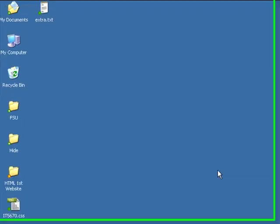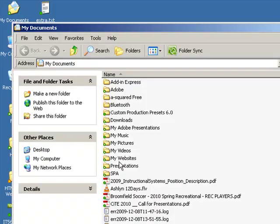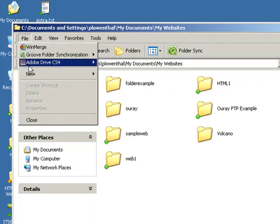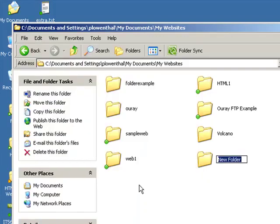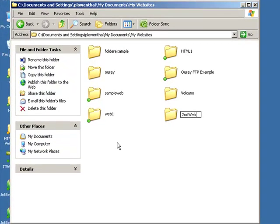The first thing you want to do is define a site in Dreamweaver. I'm going to go to My Documents, then to My Web Pages, and I'm going to create a folder. I'm going to call this Second Web.